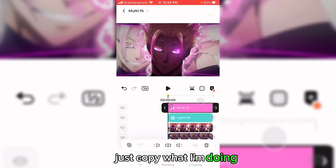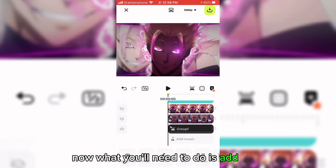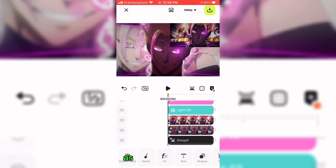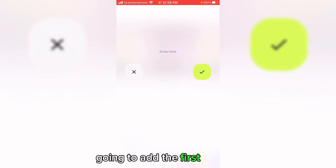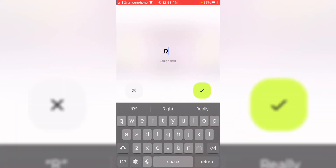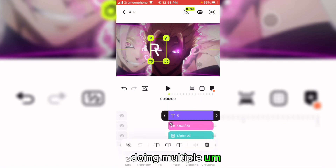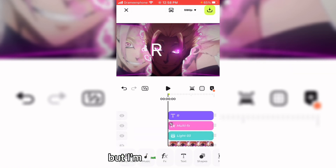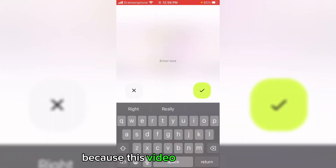Just copy what I'm doing. Now what you'll need to do is add the text. I'm just going to add it behind the character as seen right here. I'm going to add the first letter — it's R. I'm not going to make it different colors per text. You can do that by duplicating multiple texts, but I'm just going to do it all at once because this video is already too long.